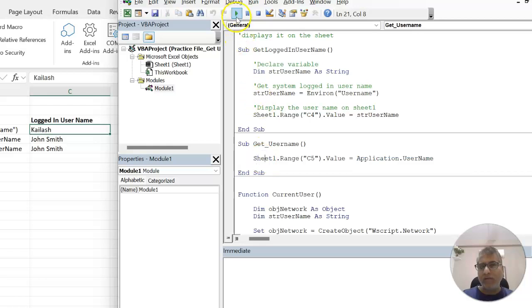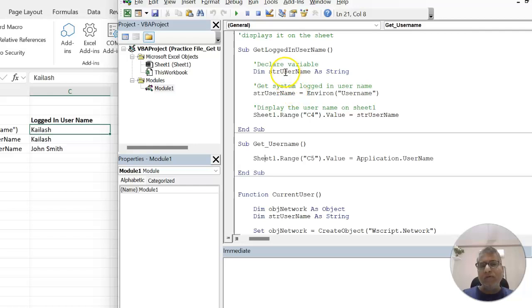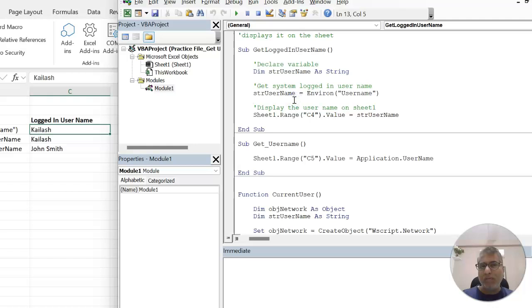Let's try to run it. Here you can see the second method also gives us the same name. Some users have also started reporting that these two options don't work in many of the new systems.